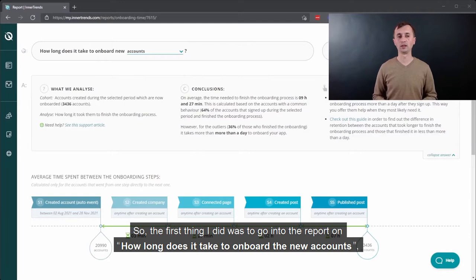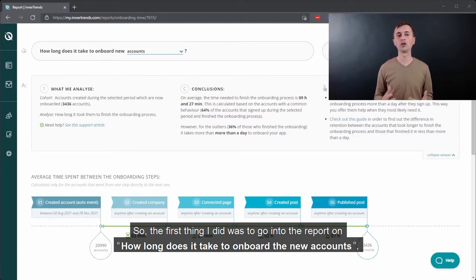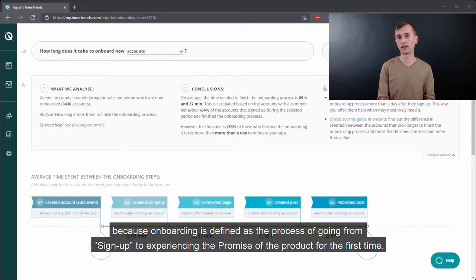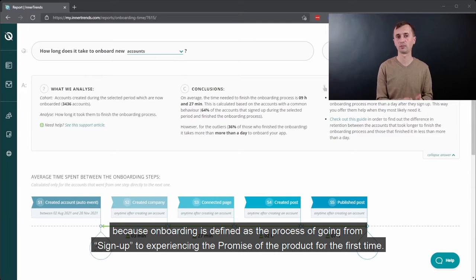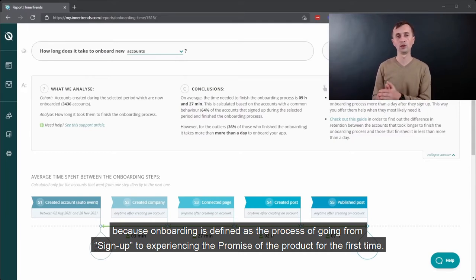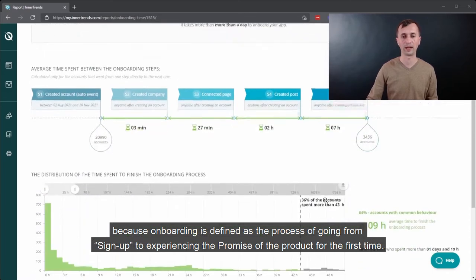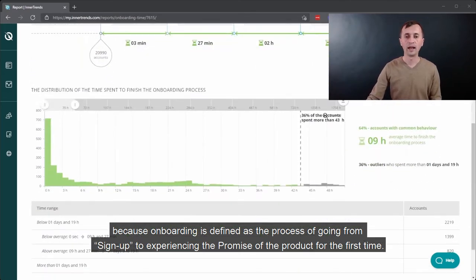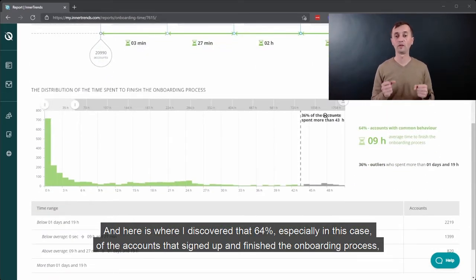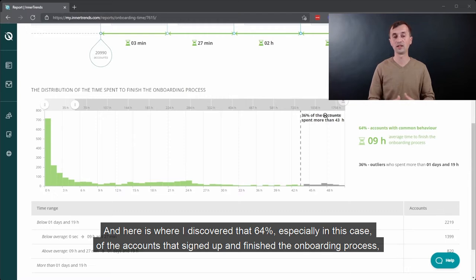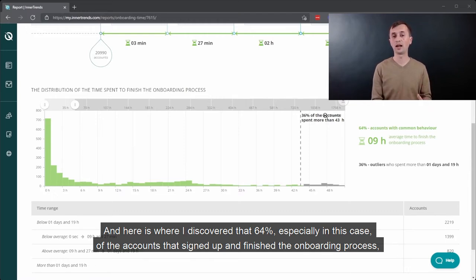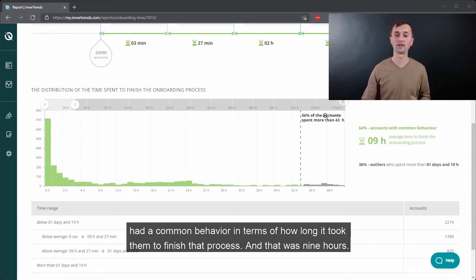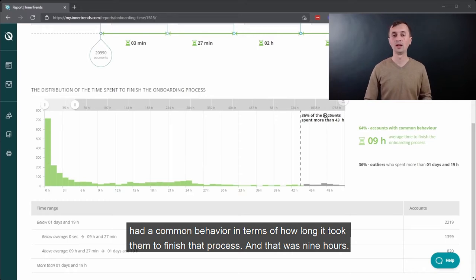So the first thing I did was to go into the report on how long does it take to onboard new accounts. Because onboarding is defined as the process of going from sign up to experiencing the promise of the product for the first time. And here is where I discovered that 64% of the accounts that signed up and finished the onboarding process had a common behavior in terms of how long it took them to finish that process. And that was 9 hours.